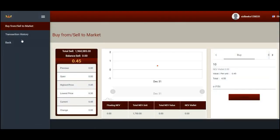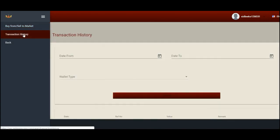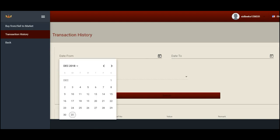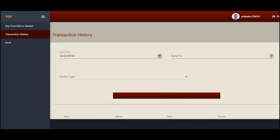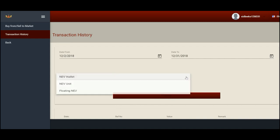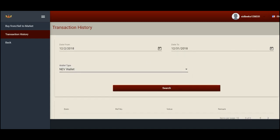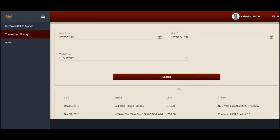Select transaction history on the left column menu. Choose the date from and date to. At wallet type, select NEV wallet and click search.